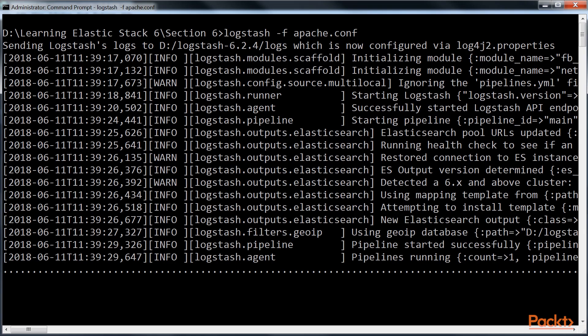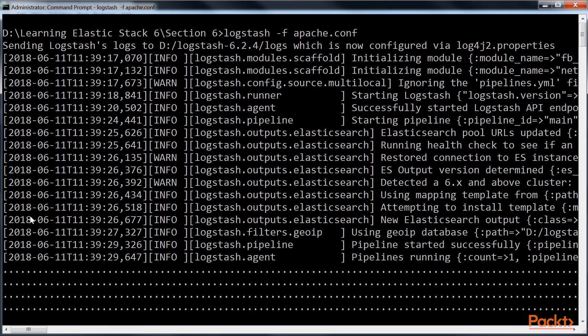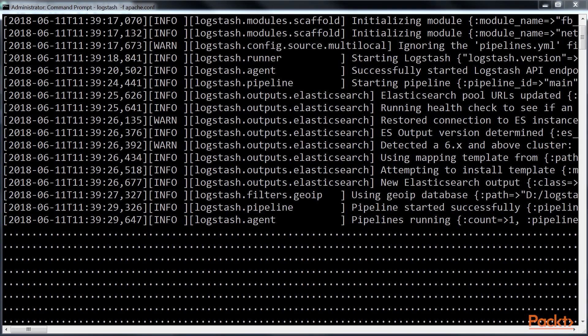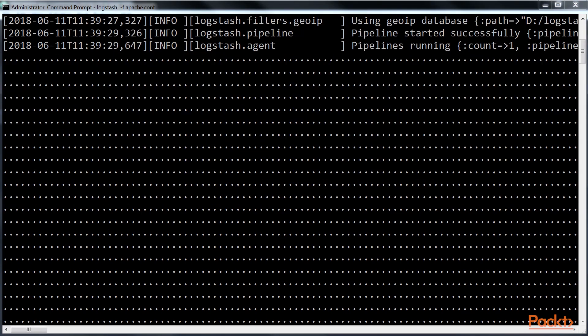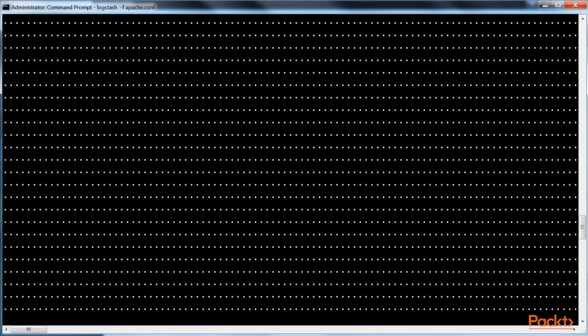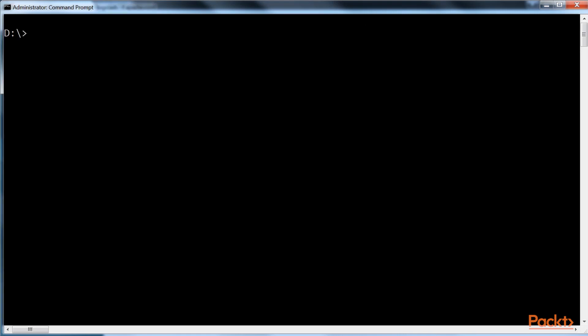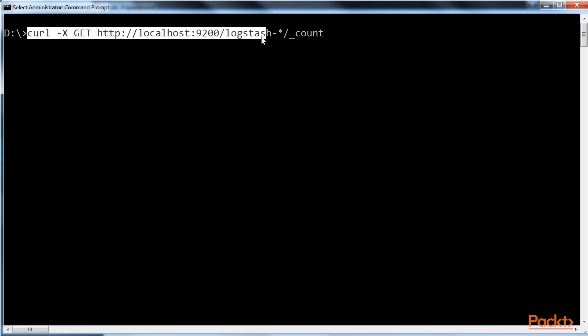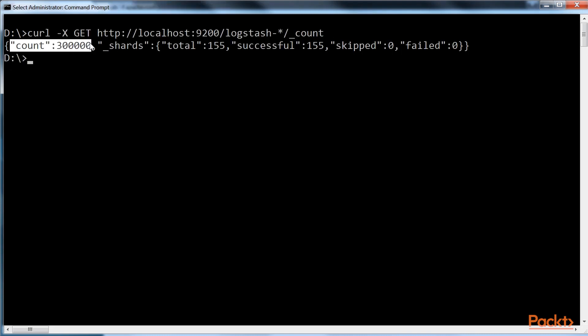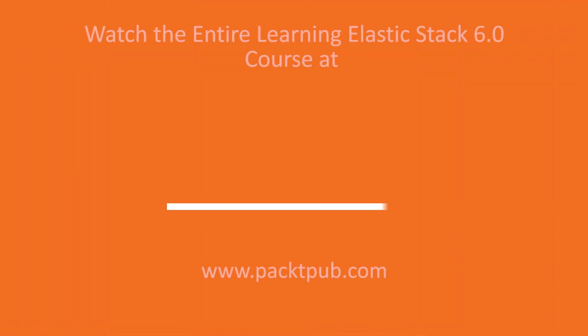Logstash will take a while to start and once it gets started, you should see a series of dots, a dot per processed log line. Let's now verify the total number of documents, log events, indexed into Elasticsearch. This is the code to do it. In the response, you should see a count of 300,000. That's all for now.